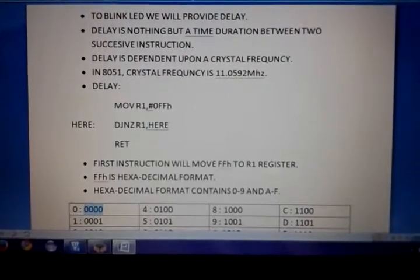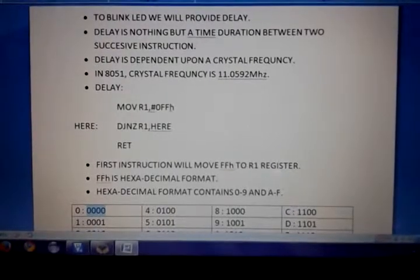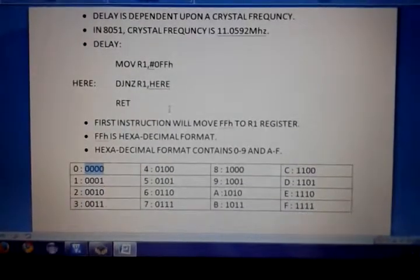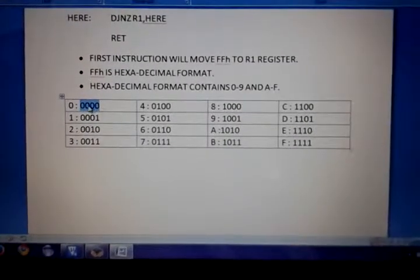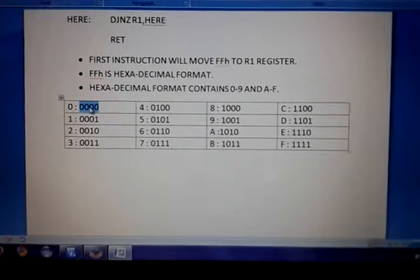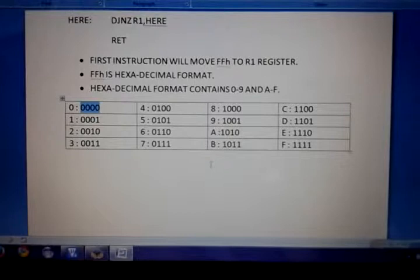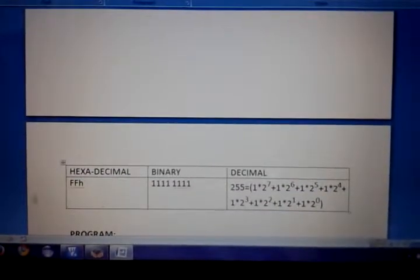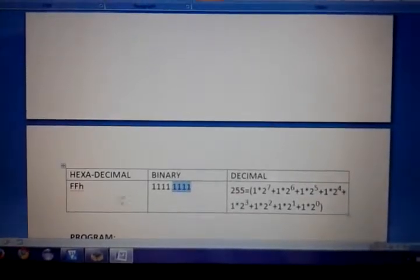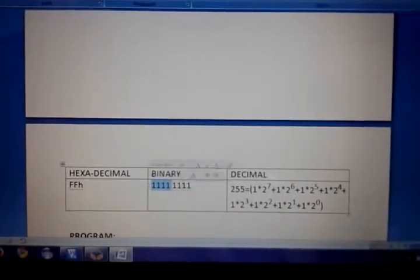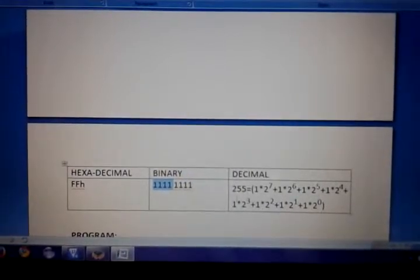Let us understand hexadecimal format. Hexadecimal format contains 0 to 9 and A to F. These are all hexadecimal numbers, and shown alongside is the equivalent binary of each hexadecimal digit. 0 contains four 0s and F contains four 1s. If we have two hex digits, each F contains four 1s, so FF gives eight 1s.